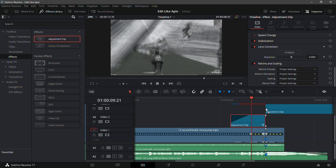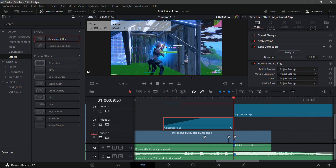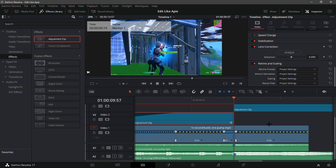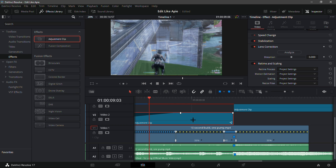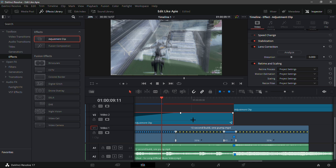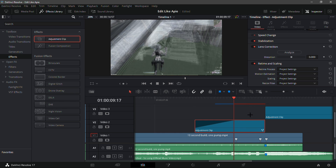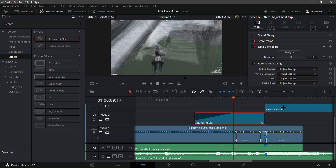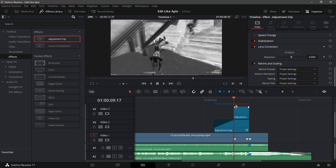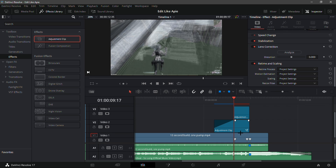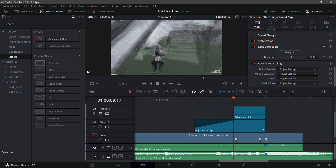Now drag another adjustment clip and put it on the marker, then go 40 frames back using Shift and the left arrow key, then go 20 frames in front. Now that you're 40 frames behind the kill, get your second adjustment clip, drag it back, and trim it to where the clip is. You now have a portion that is basically half the size of the big adjustment clip — so just make it half of what the big adjustment clip is.